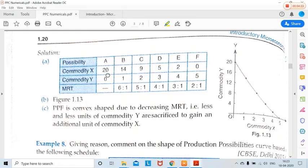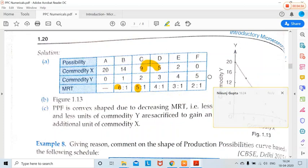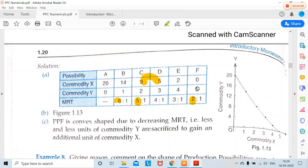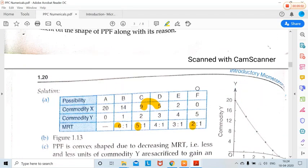What is the MRT? For the first unit of production gained, we are losing 6 units of Y (20 to 14). Then 14 to 9 — losing 5 units. Then 9 to 5 — losing 4 units. Then 5 to 2 — losing 3 units. Then 2 to 0 — losing 2 units. If you observe the pattern, MRT is actually falling. But in all previous questions, MRT is always rising, because in reality MRT is always rising.